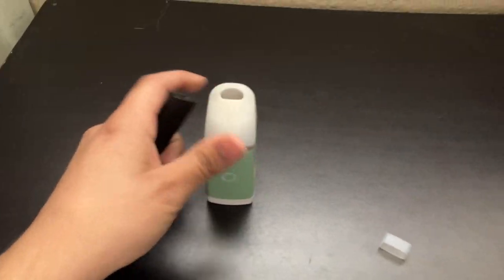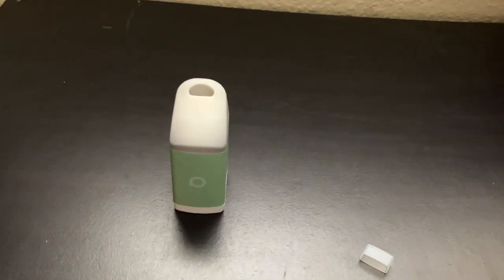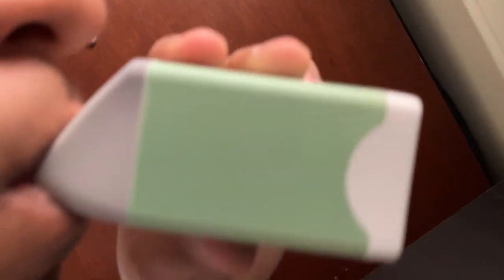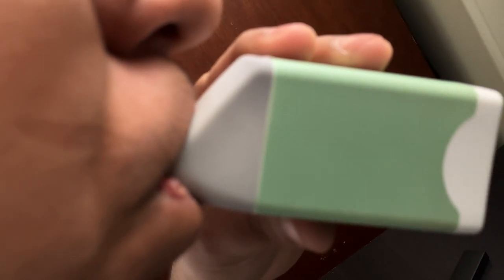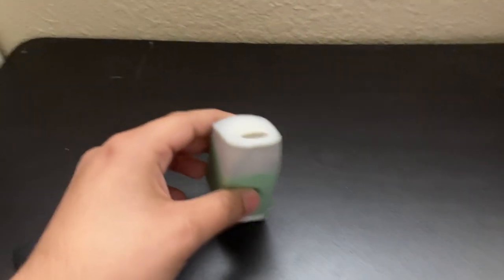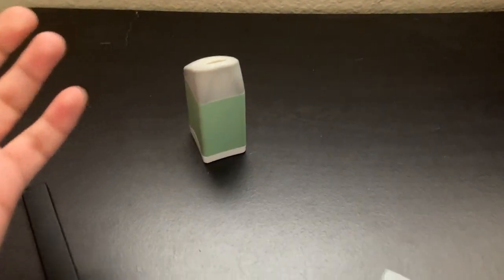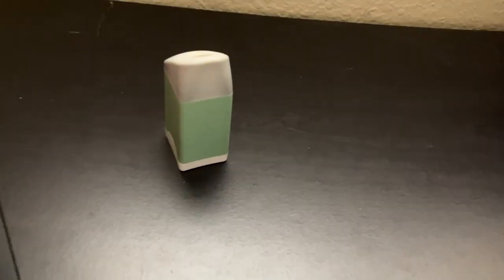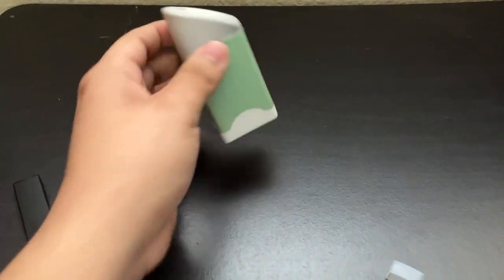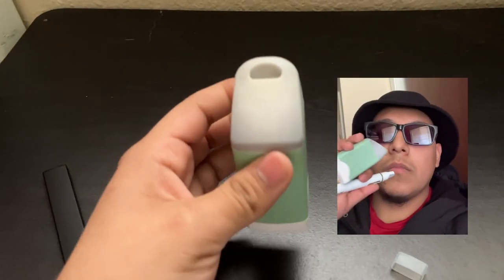All right, so now that we have that, you saw the smoke. Time to give it a big hit, blow it out. No smoke. No smoke at all. There is no smoke - completely clean. That's all you gotta do to use it.